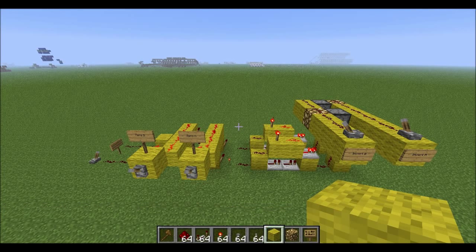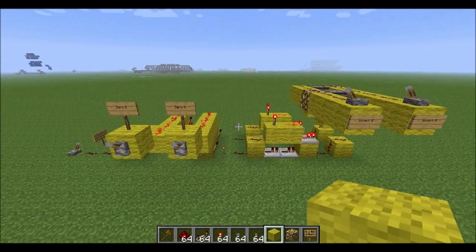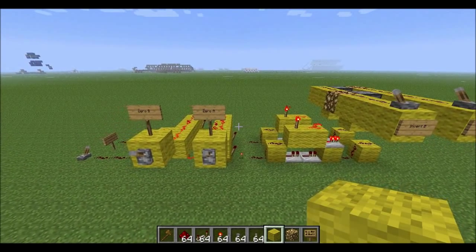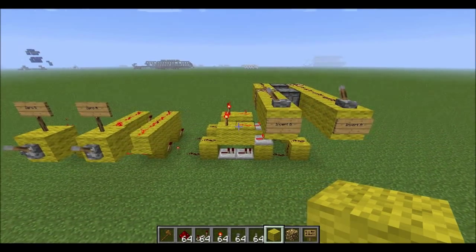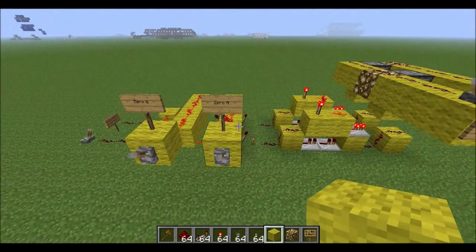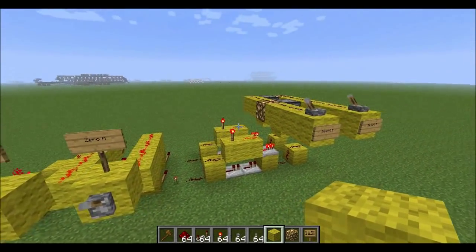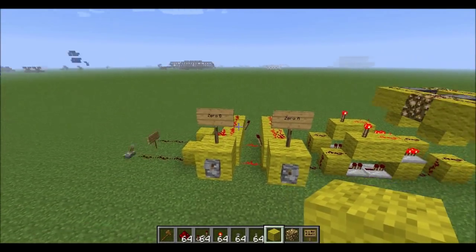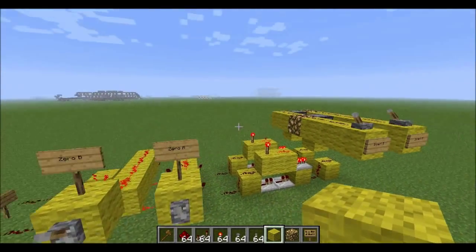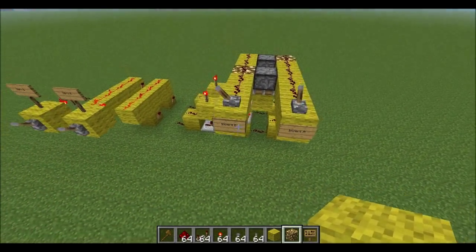Welcome to the third part in my how to build a computer series. In this video I will just be carrying on with the ALU. So far, please go and watch my other video if you haven't already — it will show you how to build the two zeroing functions and the two inverting functions.